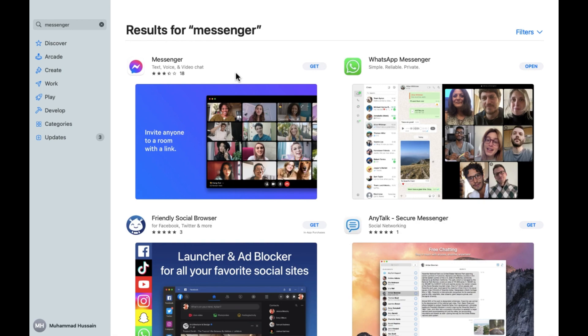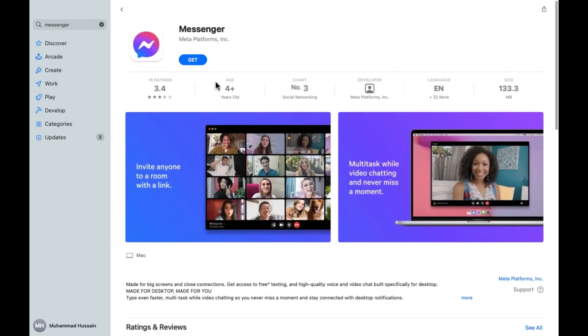If you want to check out the details, you can also do that. Simply you need to click on this, and after clicking you'll be able to see the details of the app as well, like the size, language, developer, chart, age, and rating.